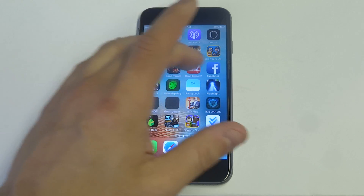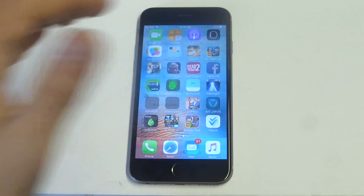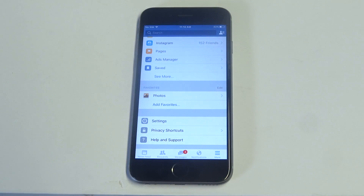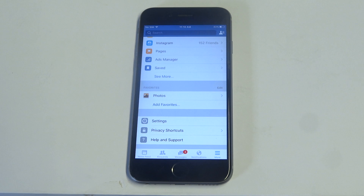You're going to have to open the Facebook app up. Definitely download the Facebook app if you guys haven't and are using the browser, just because it's a lot faster on the app.